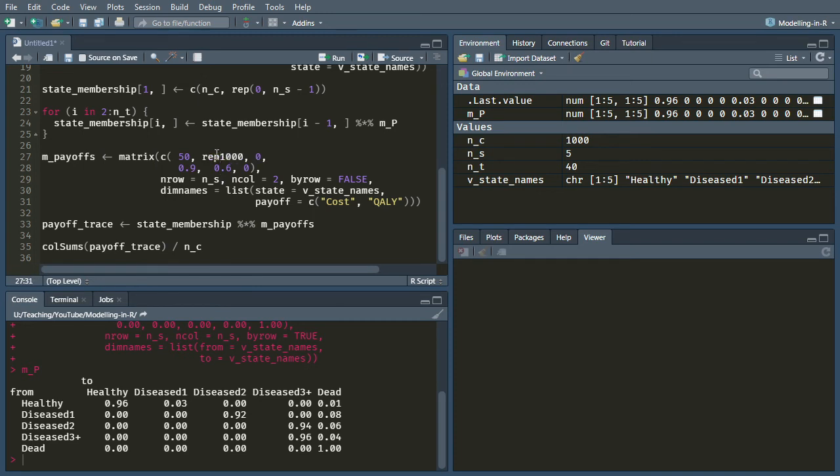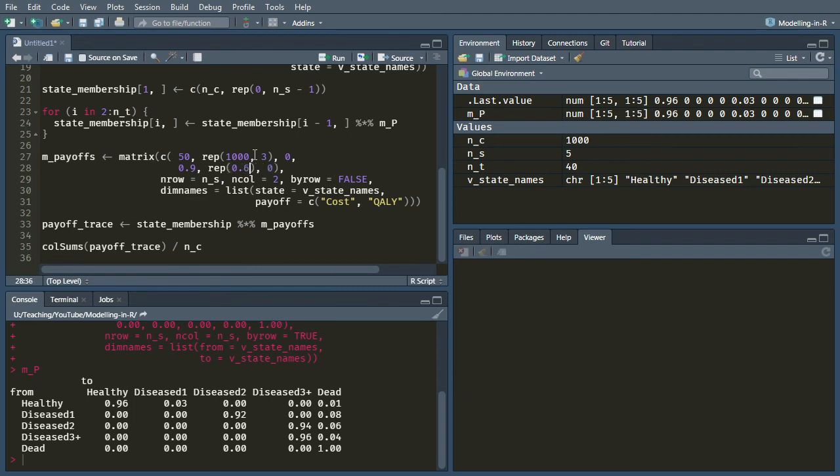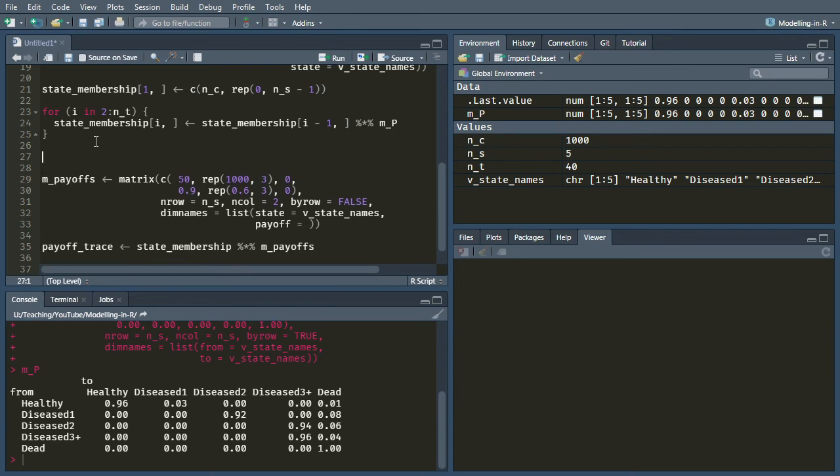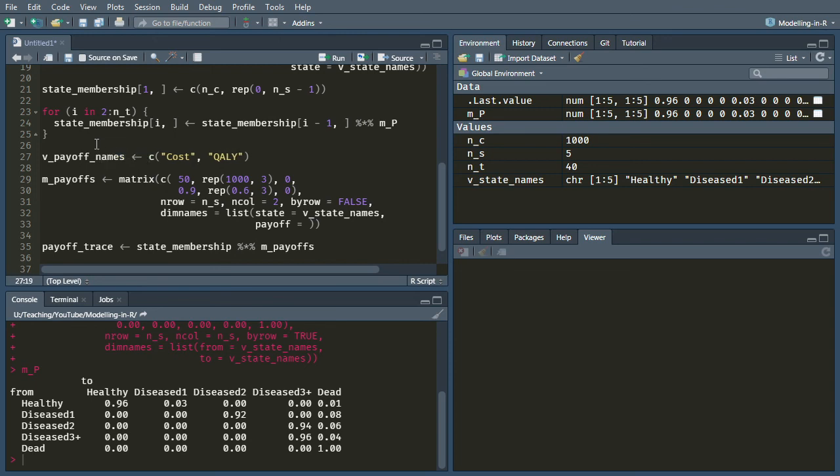Let's repeat the cost of the diseased state three times because we have three states for that diseased state as it were, and then the same for the QALYs. Now, I think it's probably worth at this point, we can remove that and make it its own variable. So we can call this v_payoff_names.